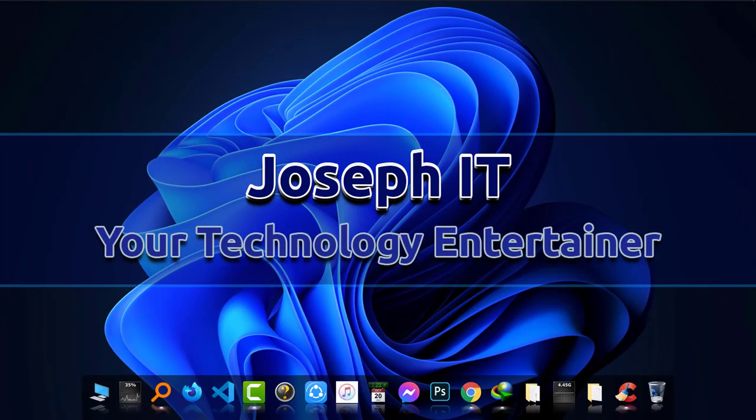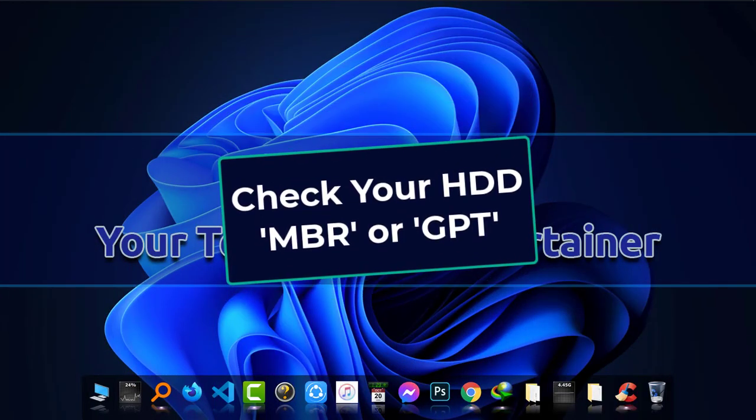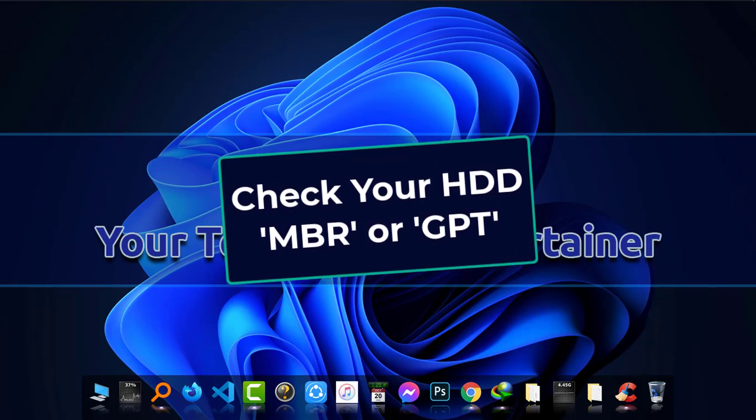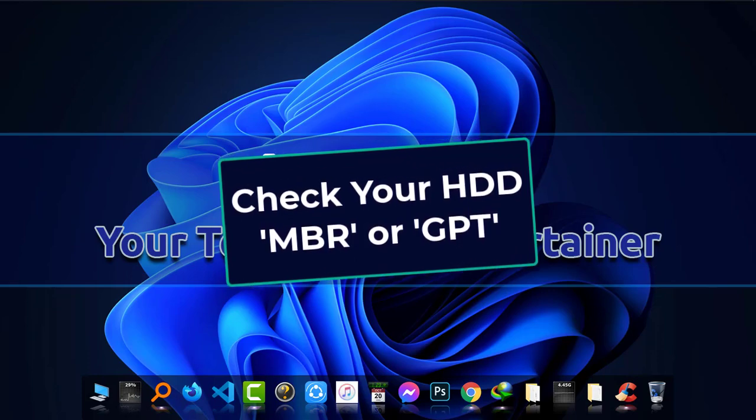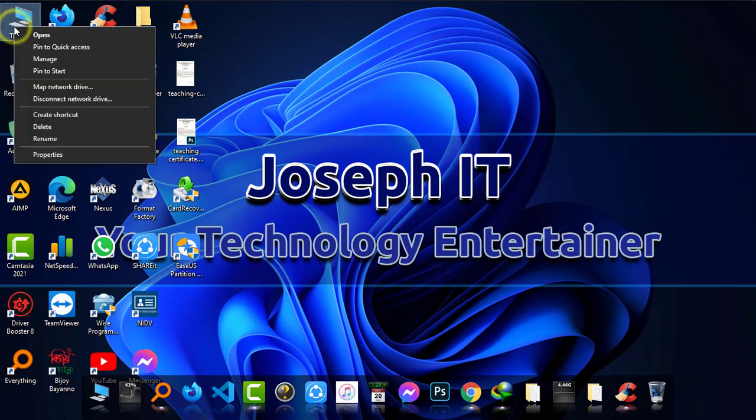Hello everyone, welcome to Joseph IT. Today I'm going to show you how to know whether your hard disk is MBR or GPT for booting purposes. Go to This PC, right-click, and go to Manage.